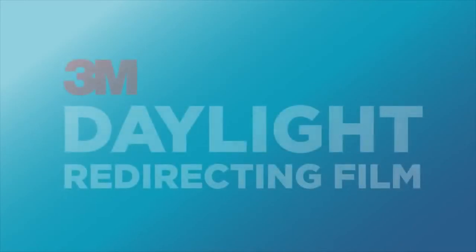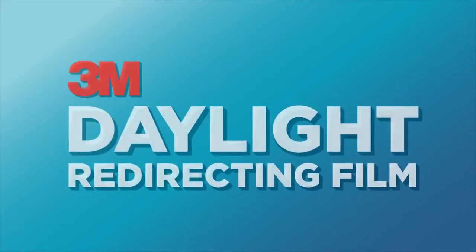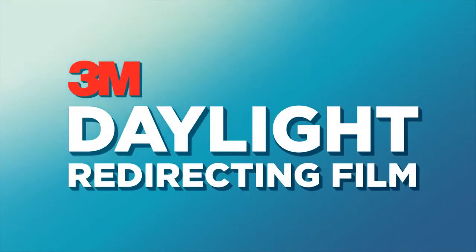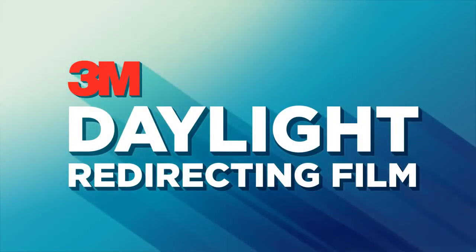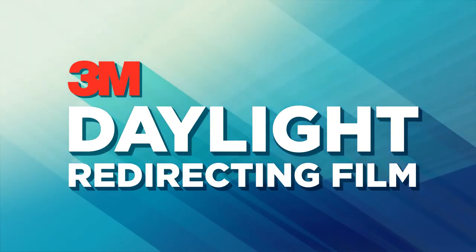The solution is 3M daylight redirecting film, a simple, effective daylighting solution which comfortably brings natural light deeper into the building.